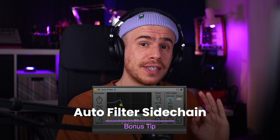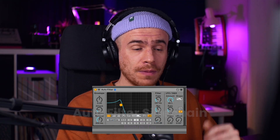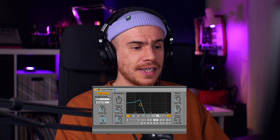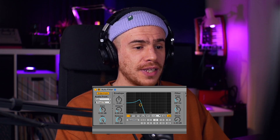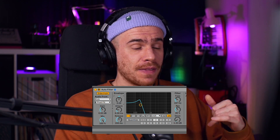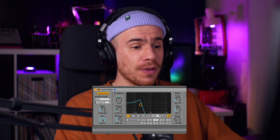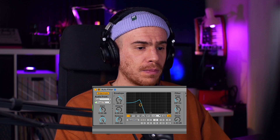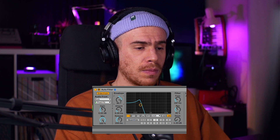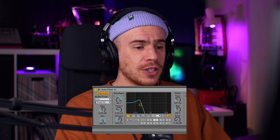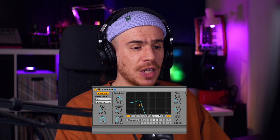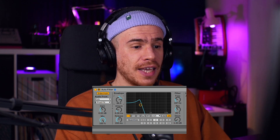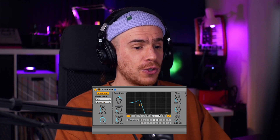And now for the bonus tip: we're going to turn off the LFO of the auto filter, set the amount to zero, go to the sidechain section, turn on the sidechain, choose our kick as a source, and increase the envelope amount — which means the kick will actually trigger our filter and open the filter as the kick hits. How much the filter will open and how fast or slow is set by the envelope amount, the attack, and the release. You can play around with these to get a more groovy effect suitable for your track.